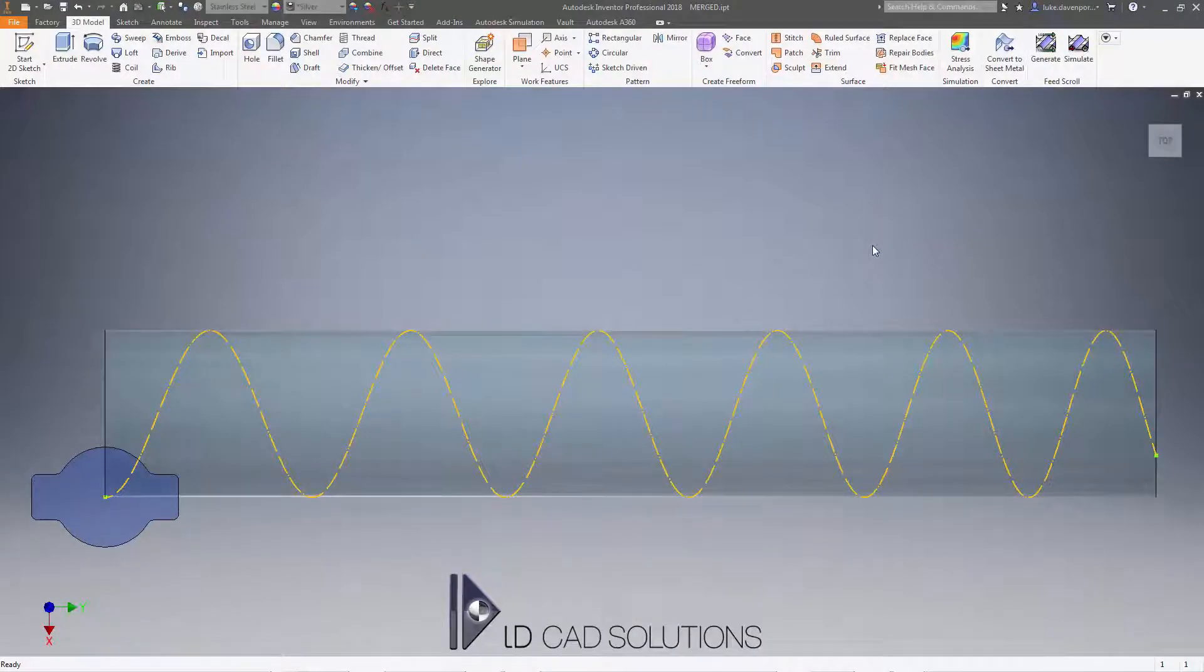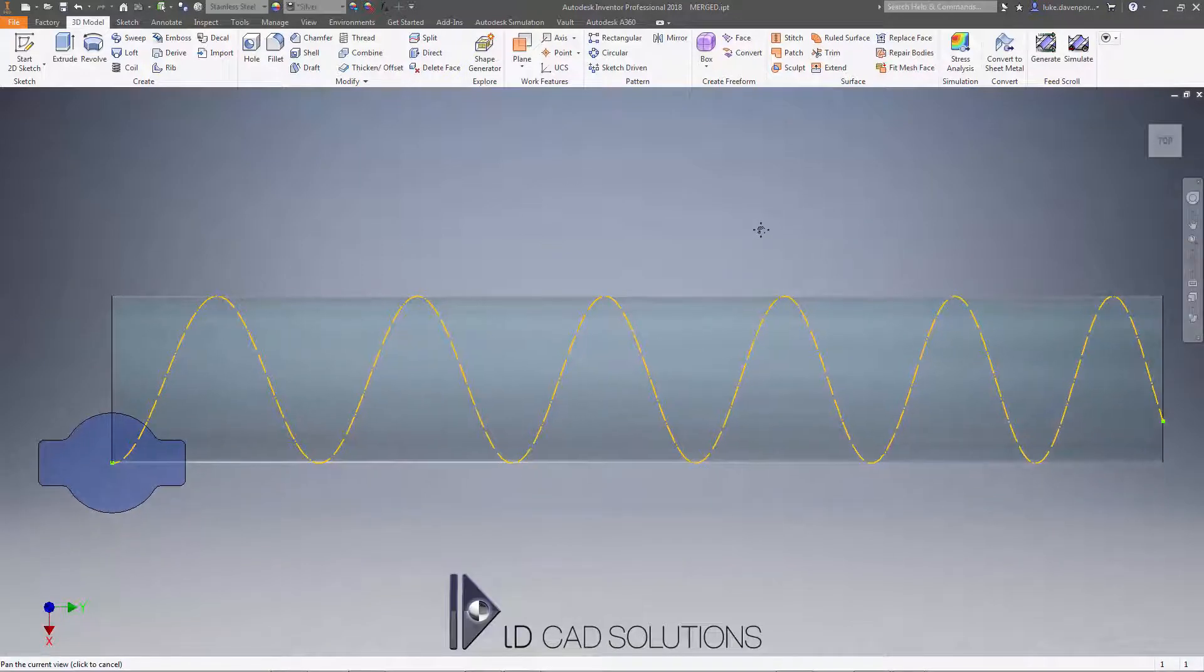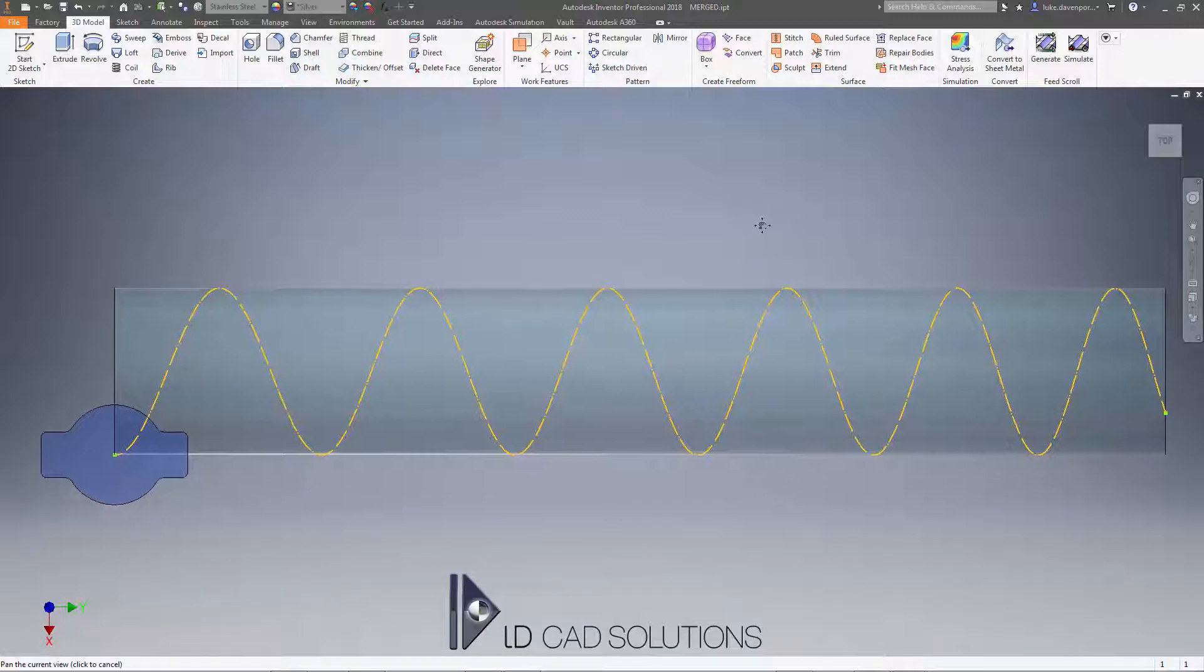Welcome back to another feed scroll generator video for Autodesk Inventor. This time we're looking at troubleshooting for a particular kind of bottle shape that you might want to generate a shaft with.